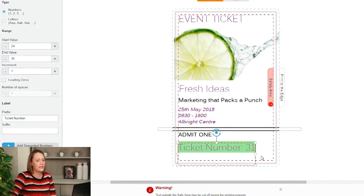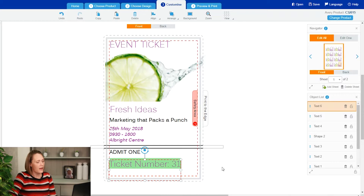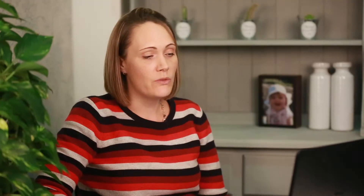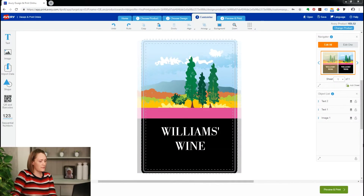Now if I look on my navigator tool here I can see that each card on that sheet has a different ticket number. This is also useful for things like batch coding, or if you make honey or something like that that you want to sell and you want to keep track of your bin number when you're selling something. You can also do this for that.